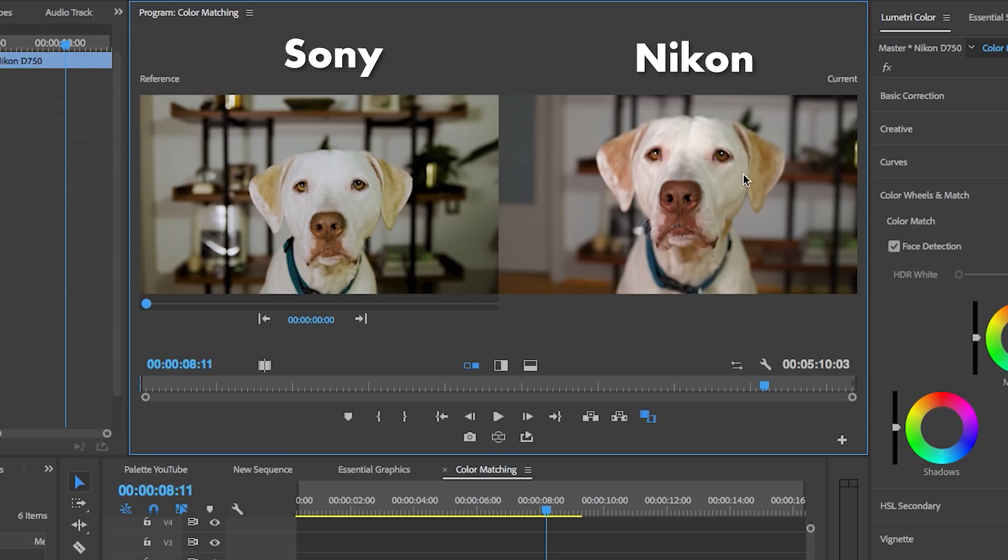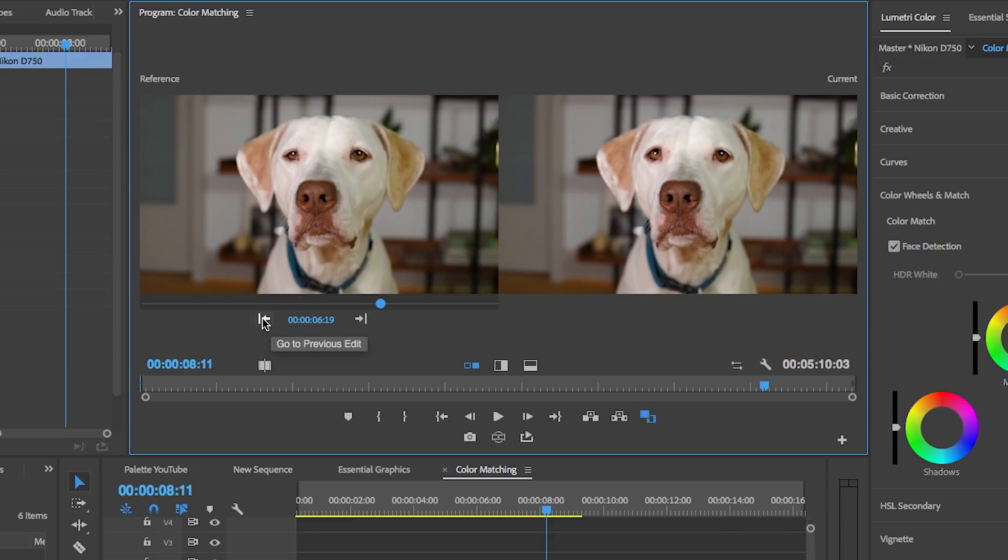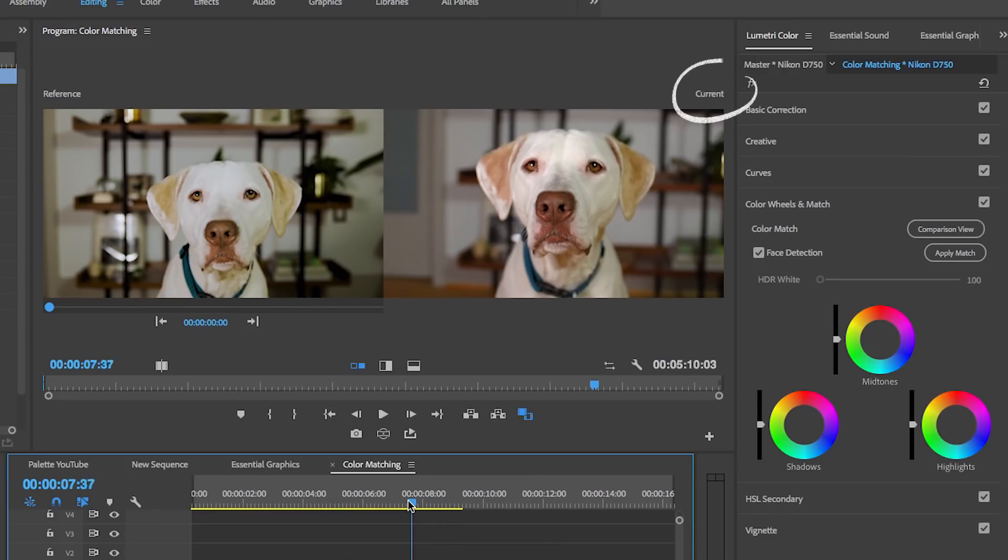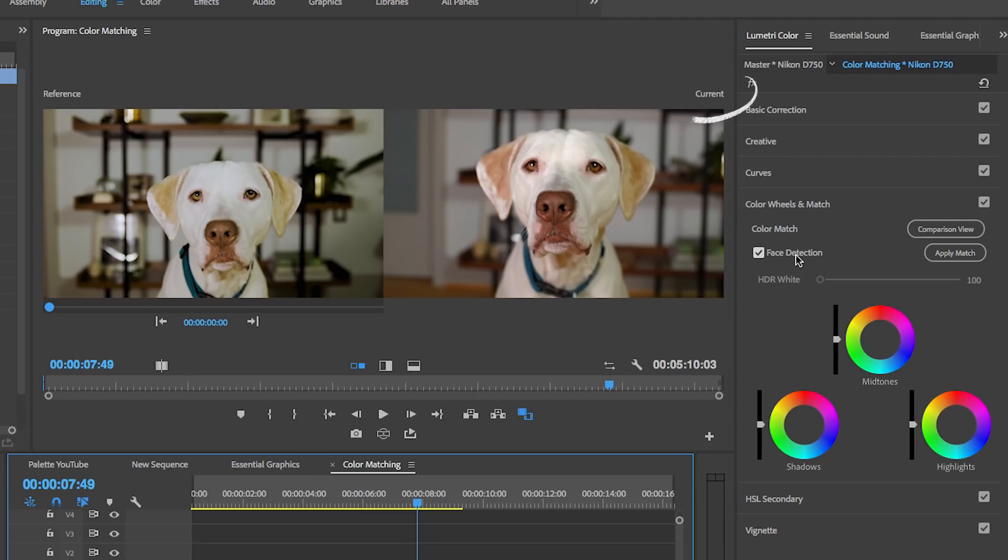To change that, right now we want to make sure that this is the reference. You can see if you click, we don't want this to be the reference - we want the Sony shot to be the reference. The current is basically where the playhead is, and then just go over here.